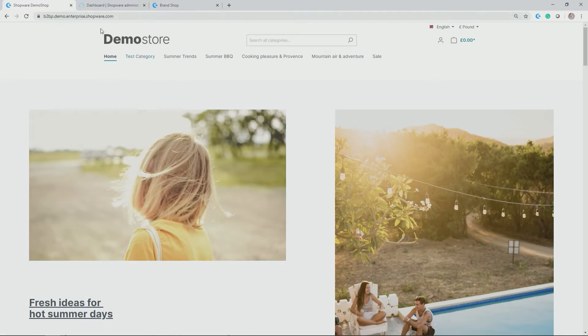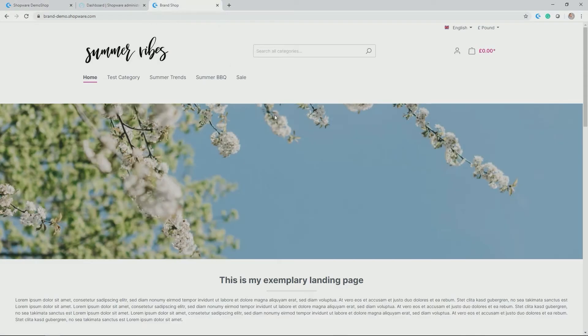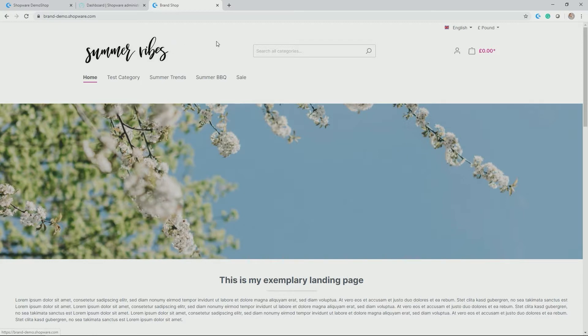In addition to this demo store, in the meanwhile, I also created another sales channel, a classical storefront based on the same theme called Brand Shop Summer Vibes, which I will be using later on when allocating products.